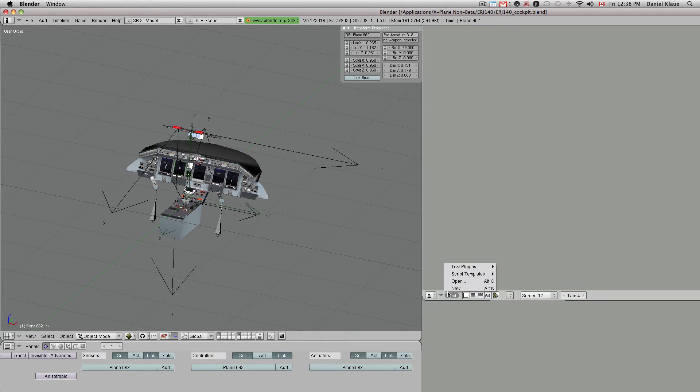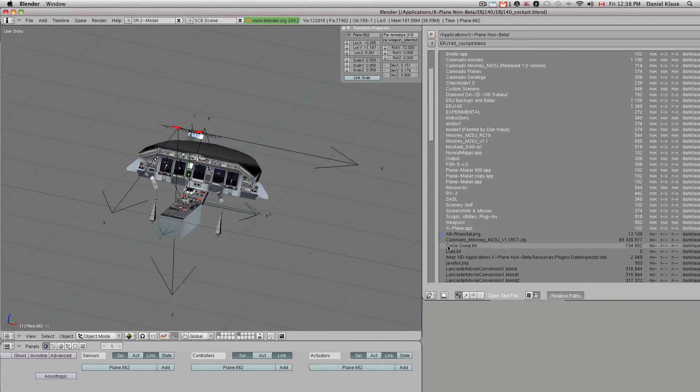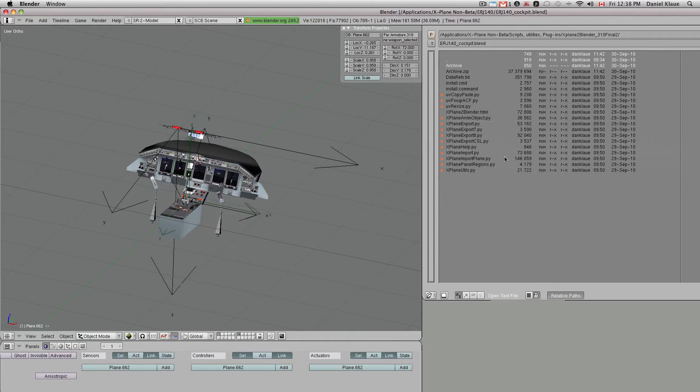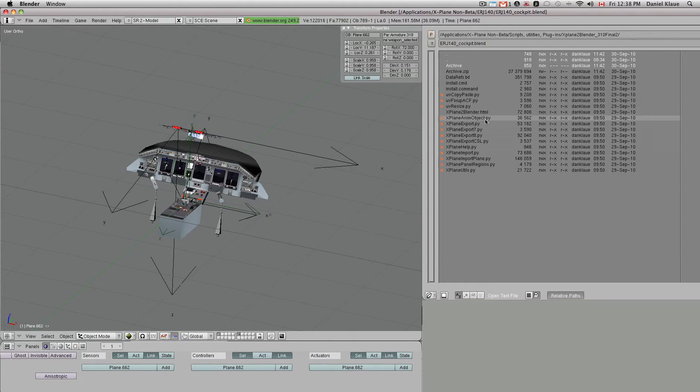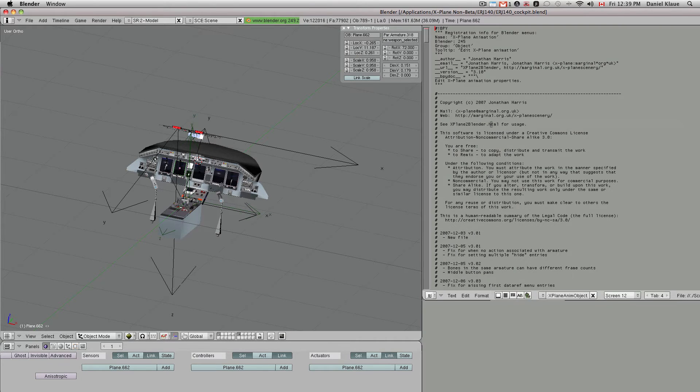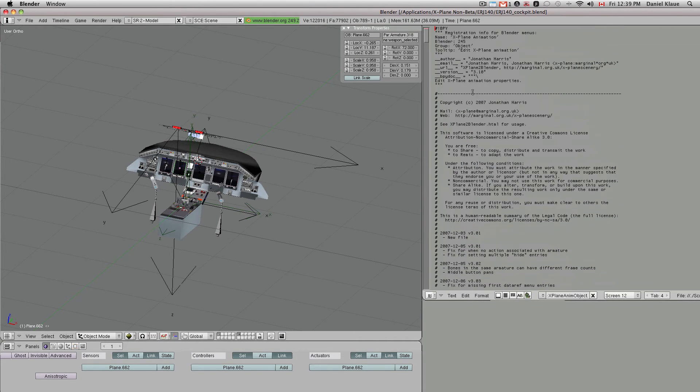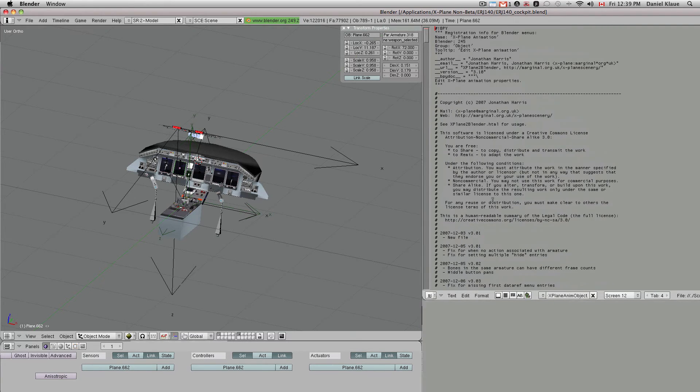You open the text window and then you go open. Now it'll look different for you than it does for me, but I put all my downloaded scripts into this folder here. And the one that I'm interested in for animating objects is this one right here, xplaneAnimObject.py. So I middle click on that, so that opens up the script. It's all just text. You don't have to know what this text means.